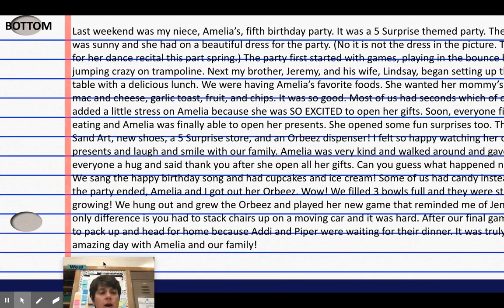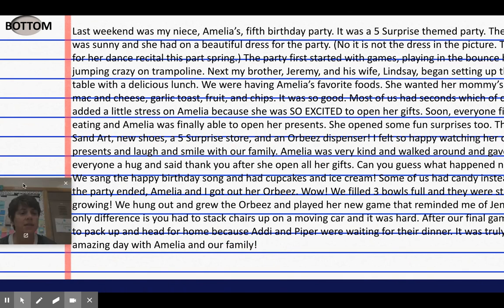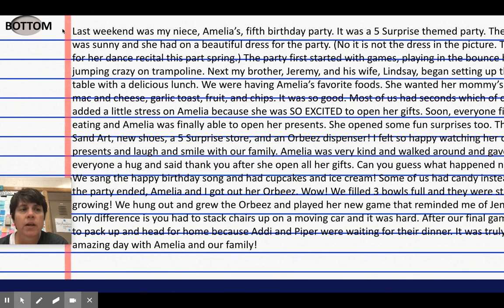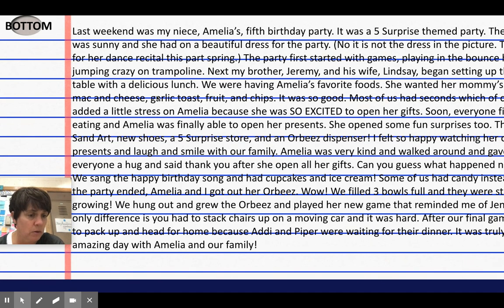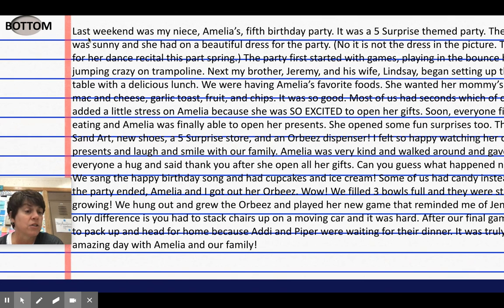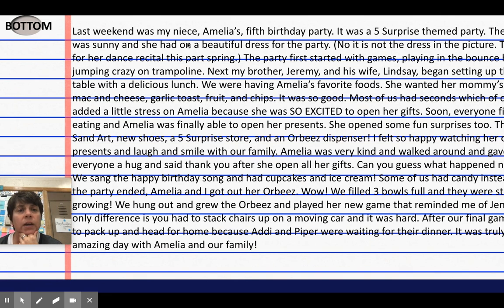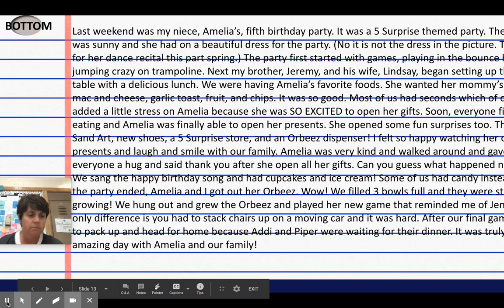On the same piece of paper where I had Amelia written at the top, this is the bottom half of my writer's notebook. I'm not going to read the whole thing to you, but I'll start. I just sat down and started writing. Last weekend was my niece Amelia's fifth birthday party.